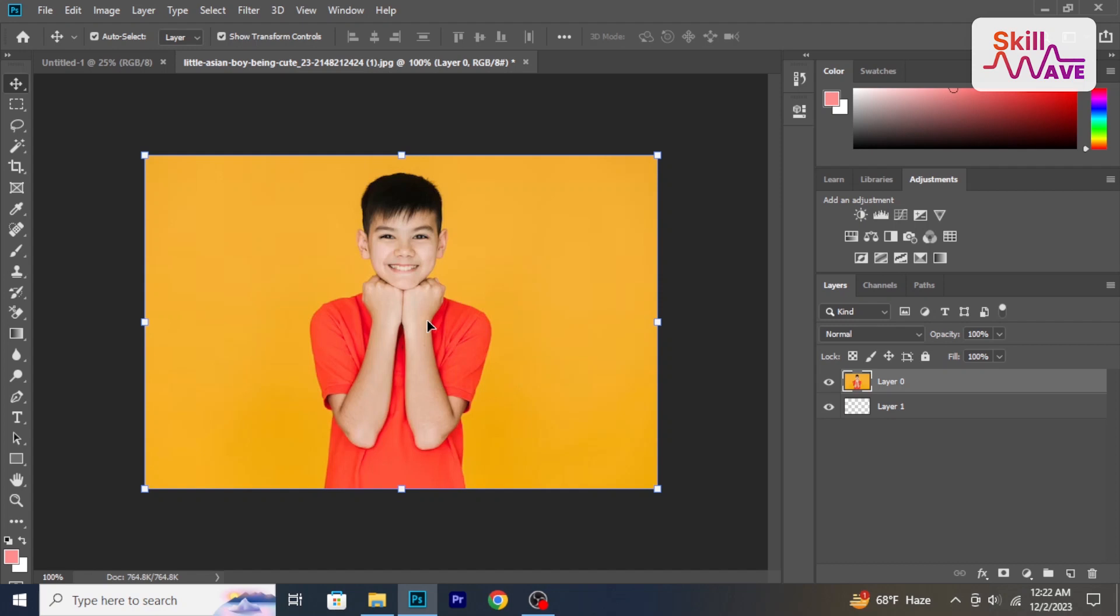Hello and welcome back to iskileweb. In today's tutorial, I will show you how to zoom in on Photoshop.